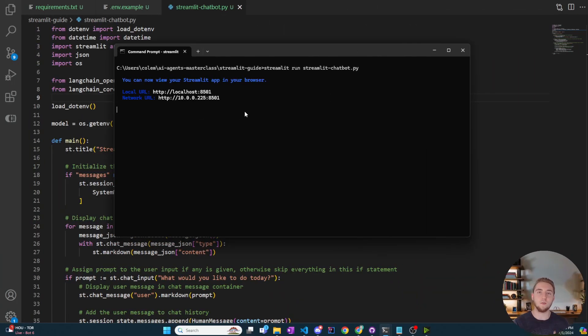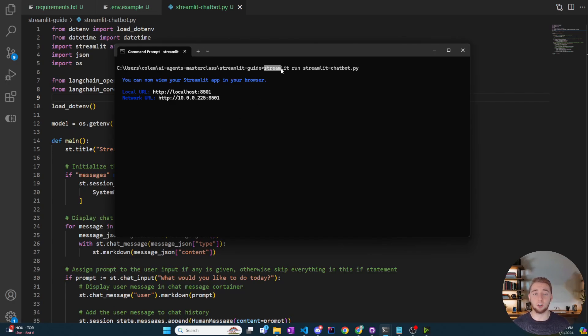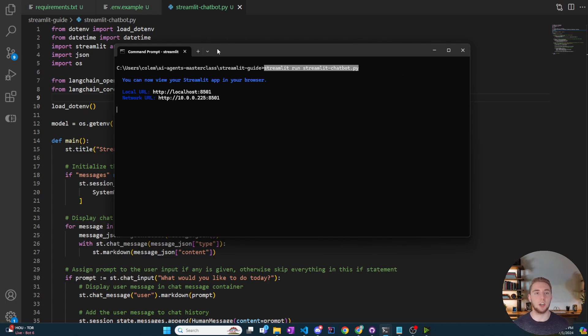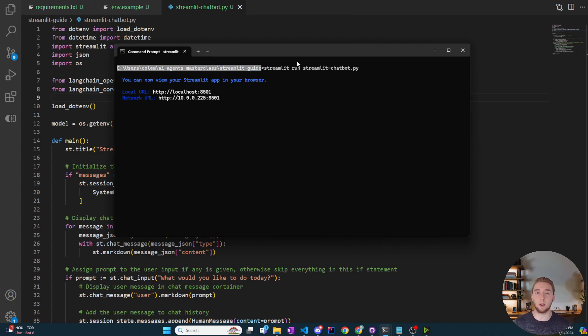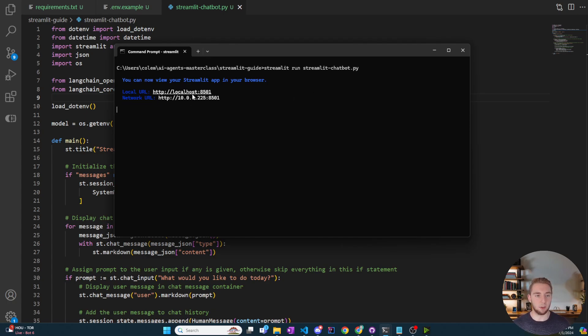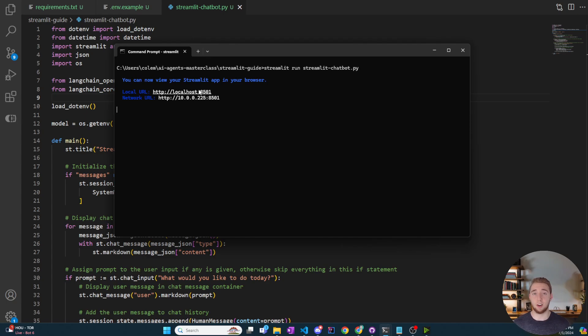All right. So to actually run this chatbot, now that we have it all coded up in 47 lines, we just need to run the command streamlit space run space in the name of our Python script, which in this case is streamlit dash chatbot.py. Just keep in mind that I'm in the current directory where the script is. And that's why I don't have to write out the full path to the script. So with that, once you run it, you're going to get a couple of lines spit out that looks something like this. And it'll actually automatically open up your browser. So you can see the user interface right away. So let's go ahead and switch over to that.